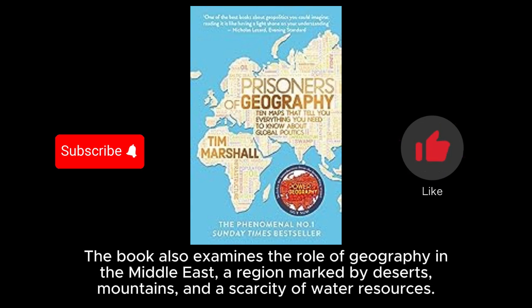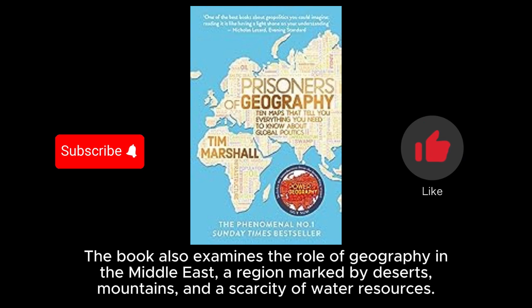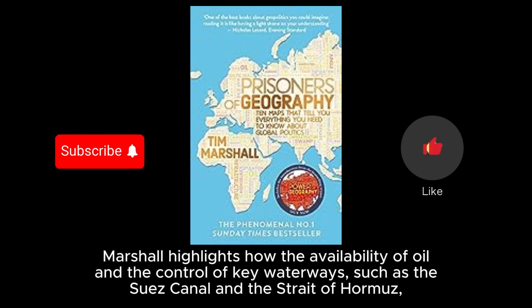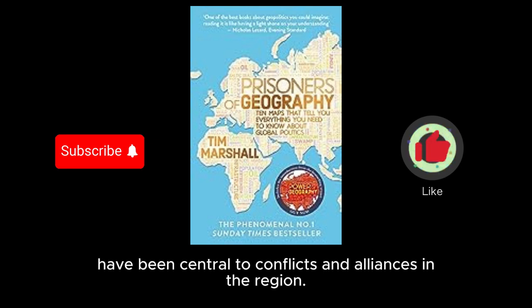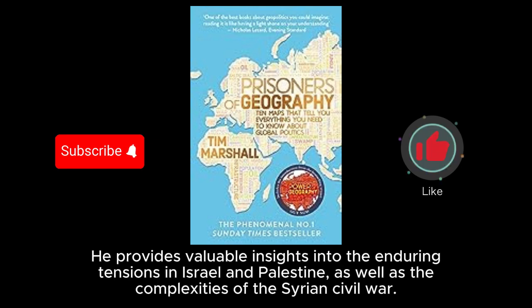The book also examines the role of geography in the Middle East, a region marked by deserts, mountains, and a scarcity of water resources. Marshall highlights how the availability of oil and the control of key waterways, such as the Suez Canal and the Strait of Hormuz, have been central to conflicts and alliances in the region. He provides valuable insights into the enduring tensions in Israel and Palestine, as well as the complexities of the Syrian civil war.